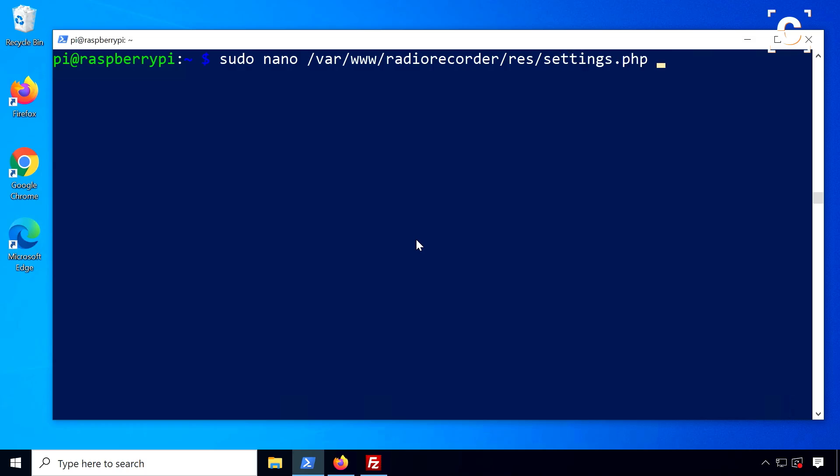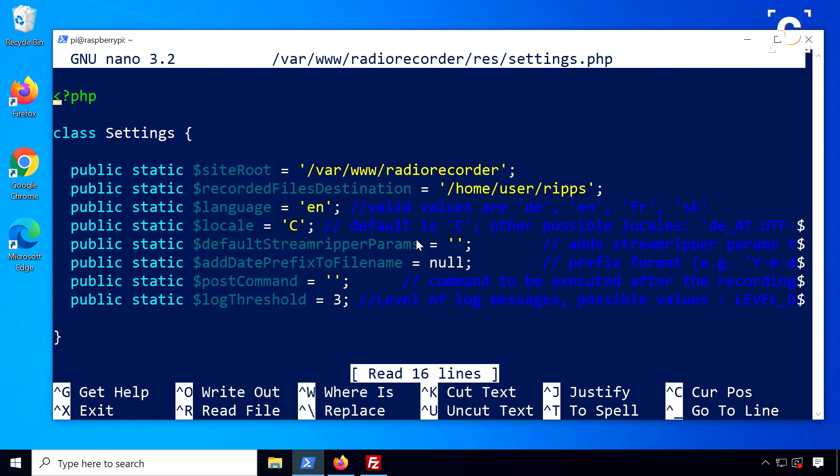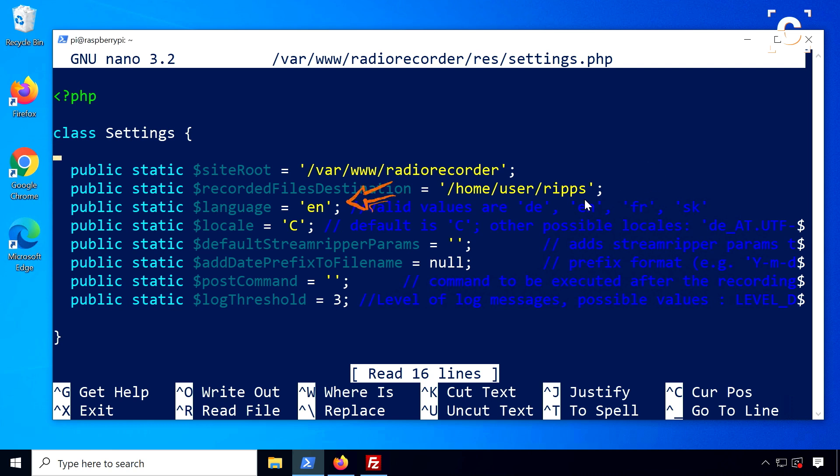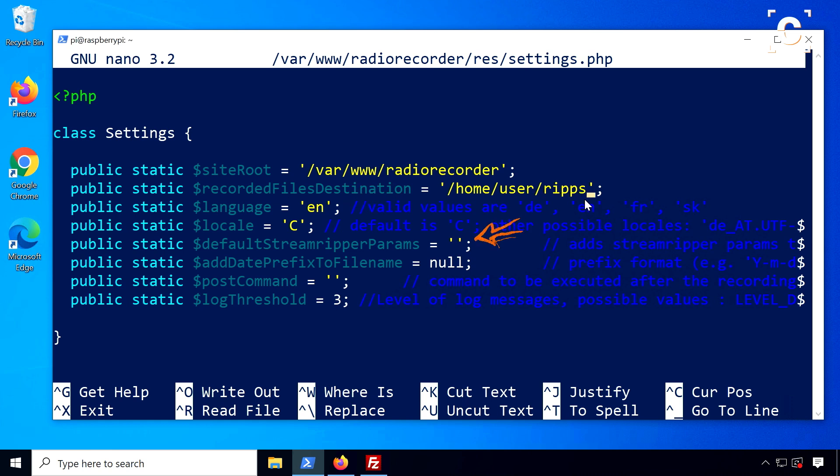Let's also have a quick look at the Radio Recorder settings file for some advanced options. Set the site root folder correctly and adjust the destination folder for recordings if needed. Make sure user www-data is able to write this folder of course. You can also change language settings, which is relevant for characters in languages other than English. The StreamRipper software also accepts some advanced arguments that you can paste here.